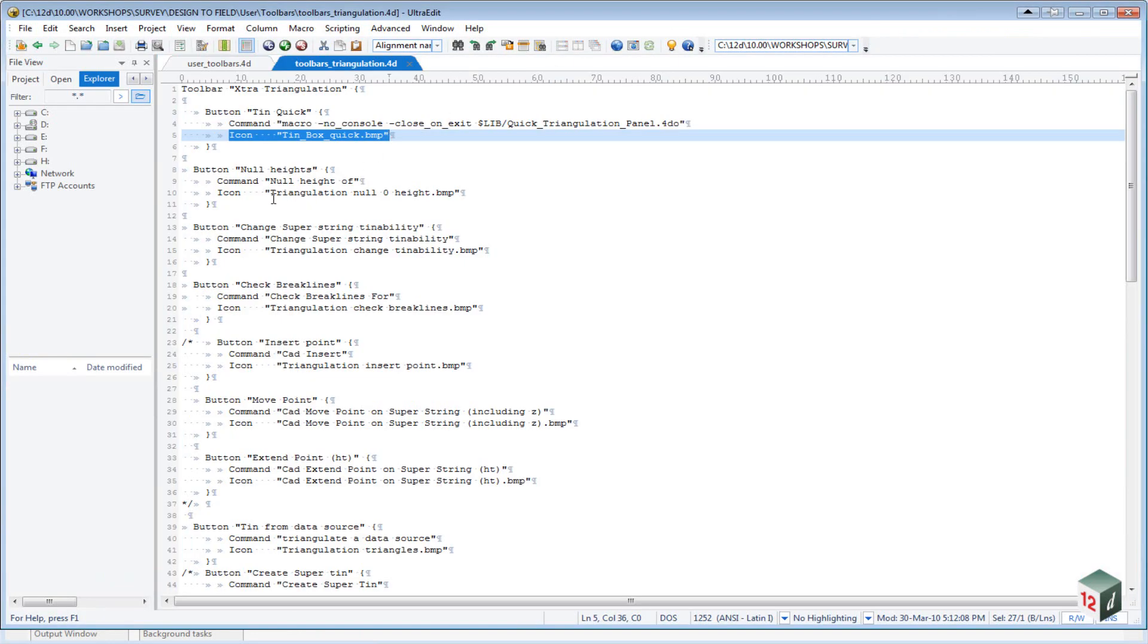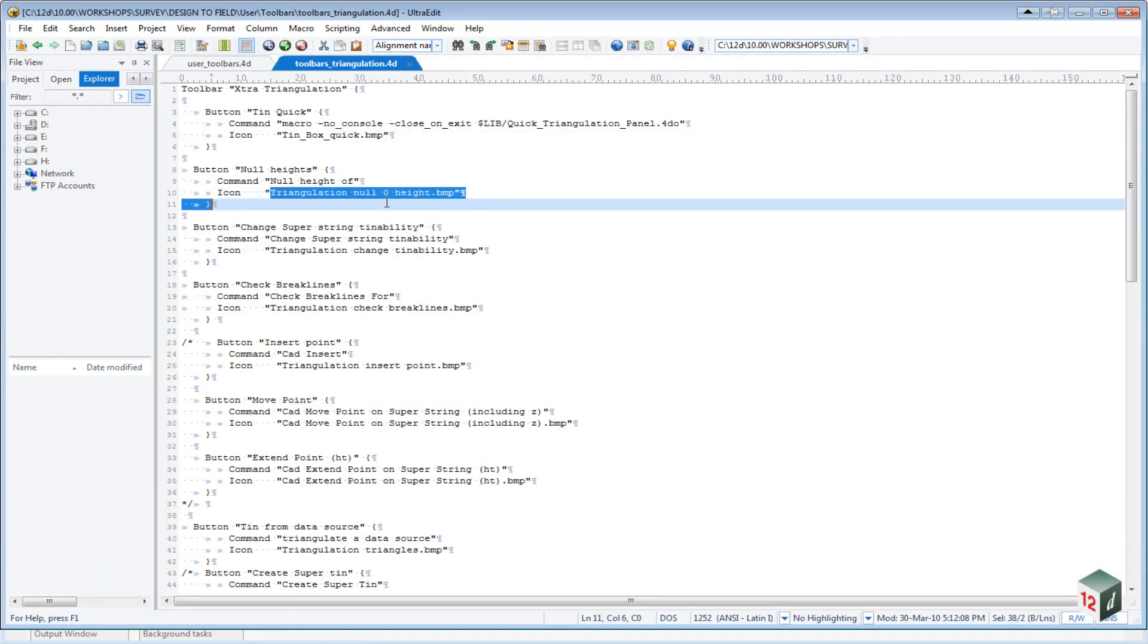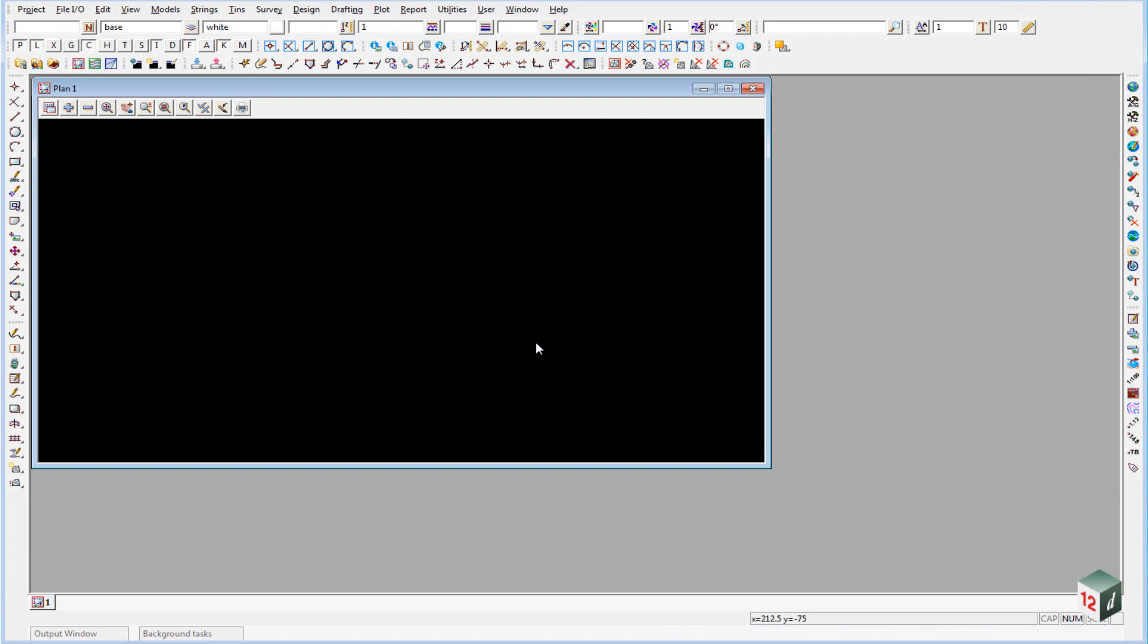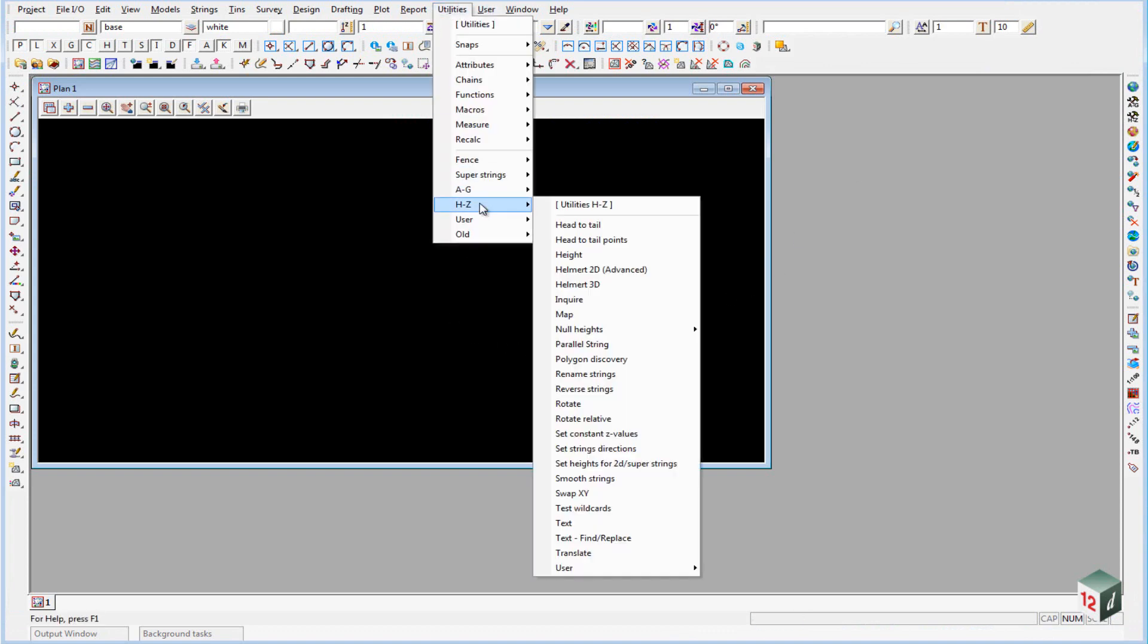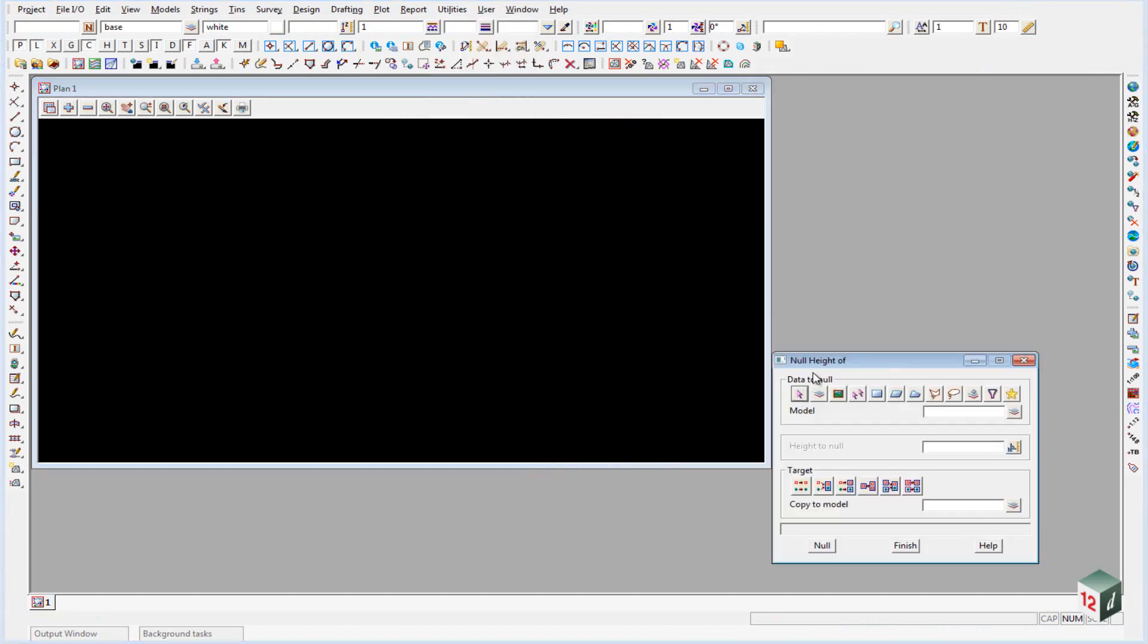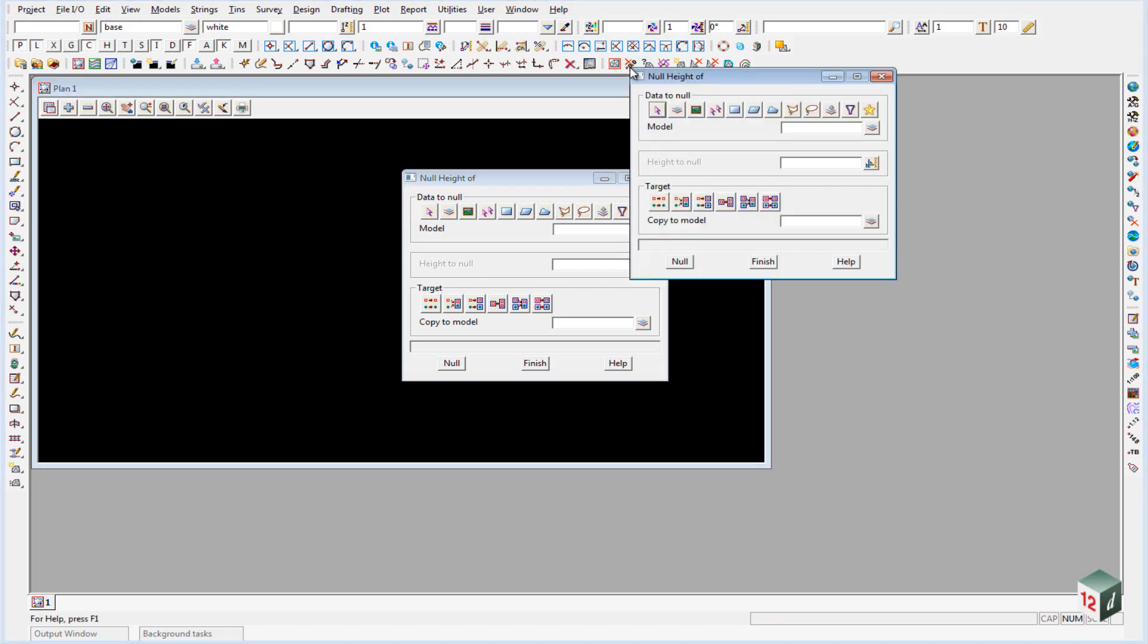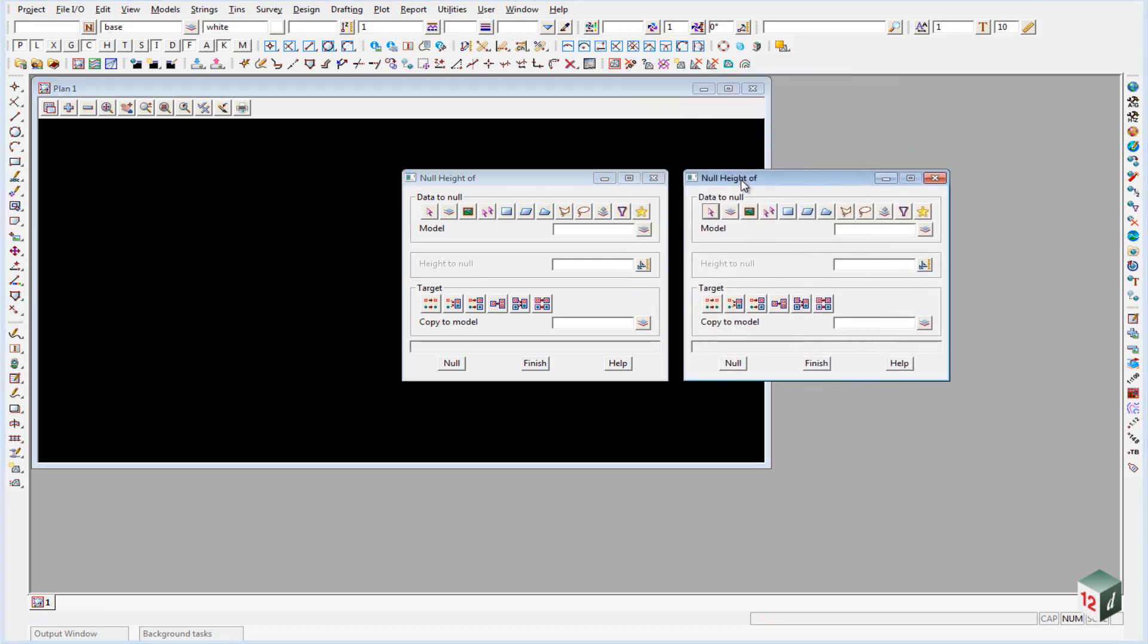So just showing you this option here, triangulation null zero heights, and it's the command null height of. So back inside 12D, if I went to utilities, H to Z null height, that would be the option null height of, or I could also go up to my toolbar here, and the second option was null heights, and it would bring up the same panel.